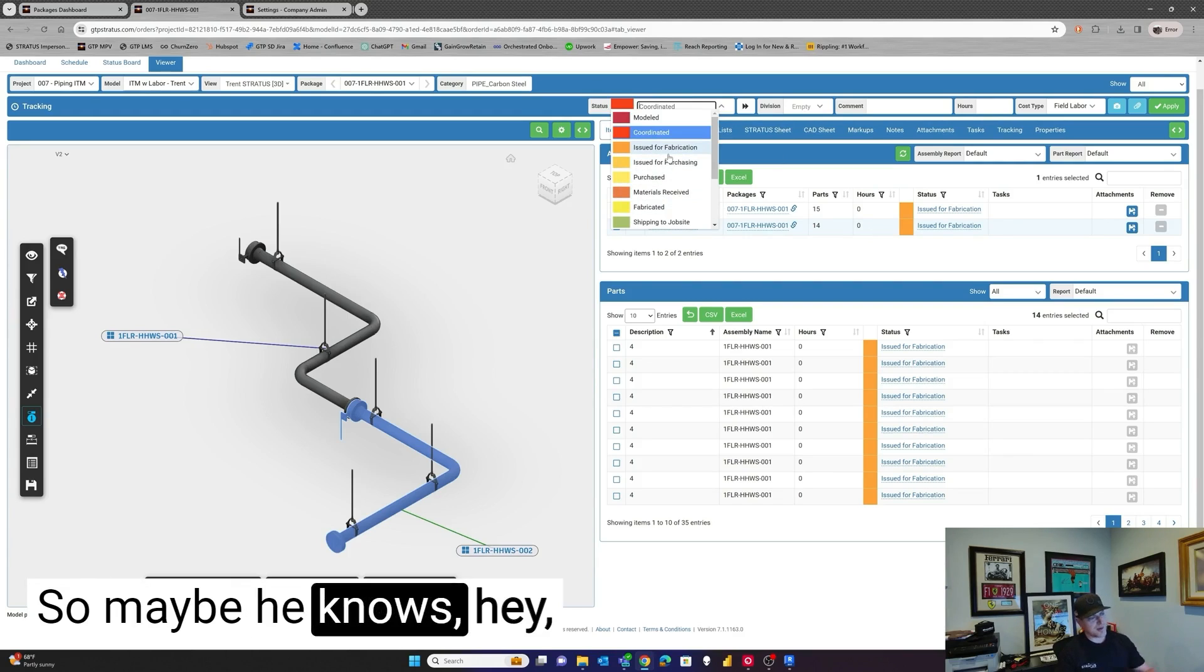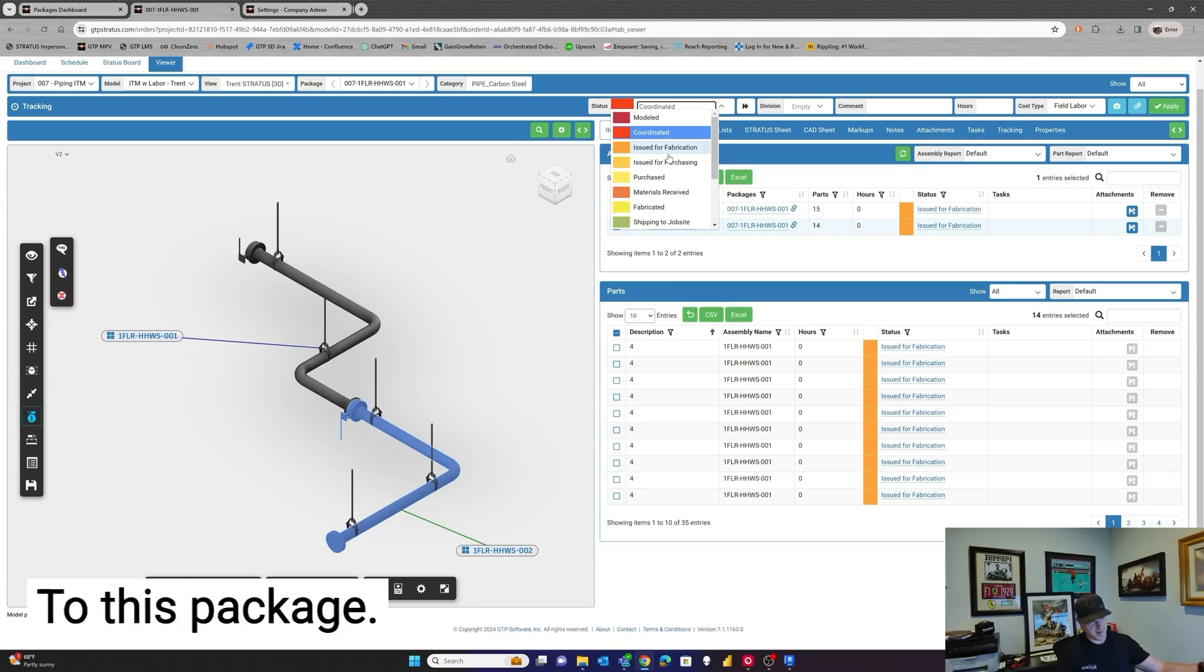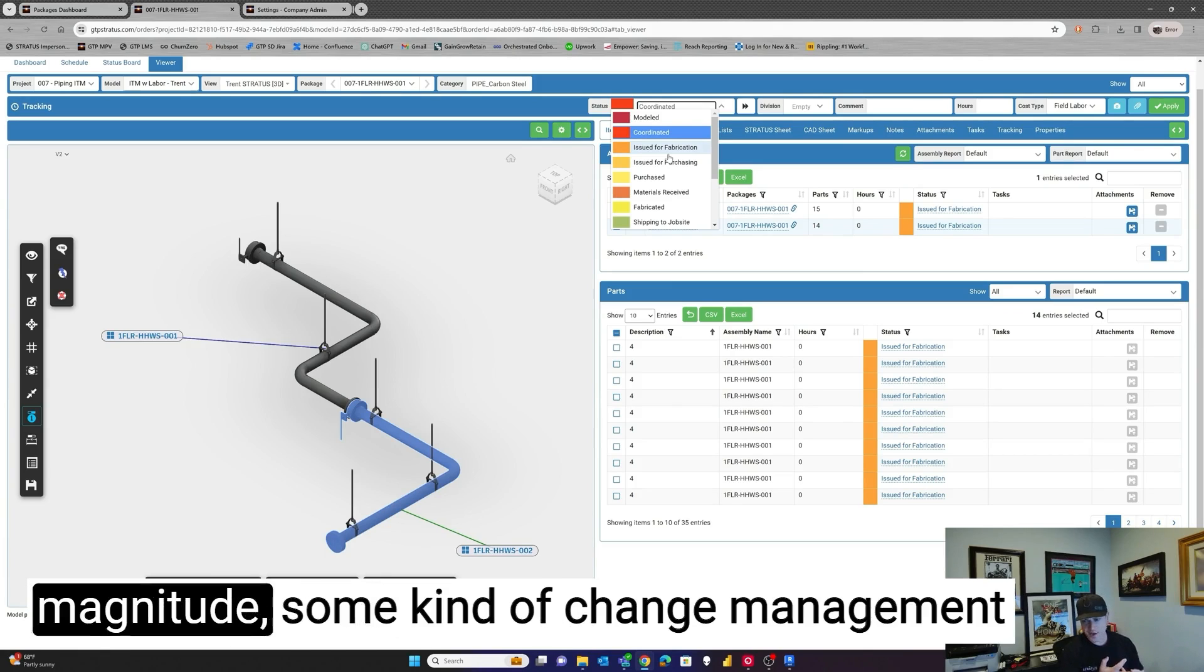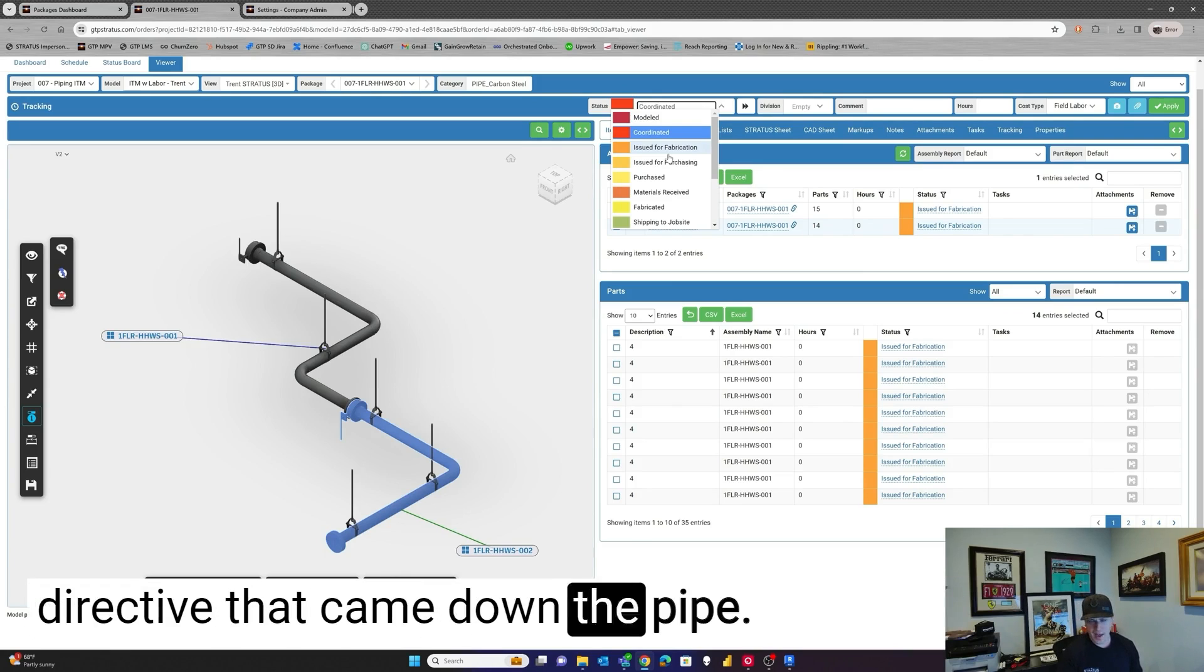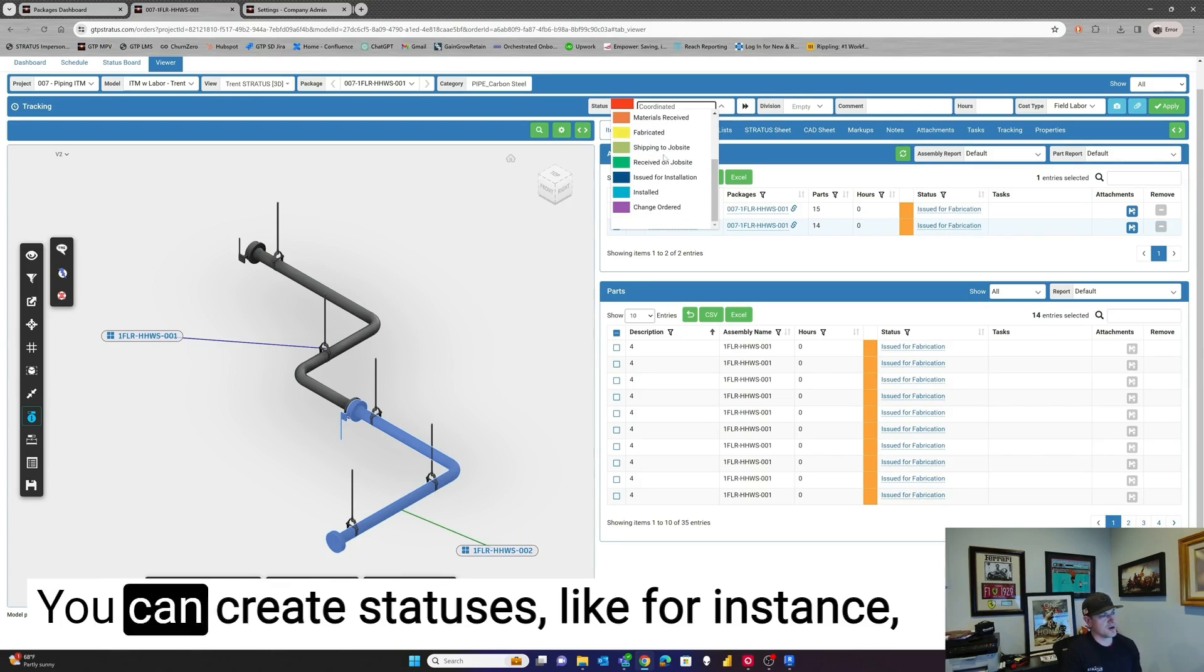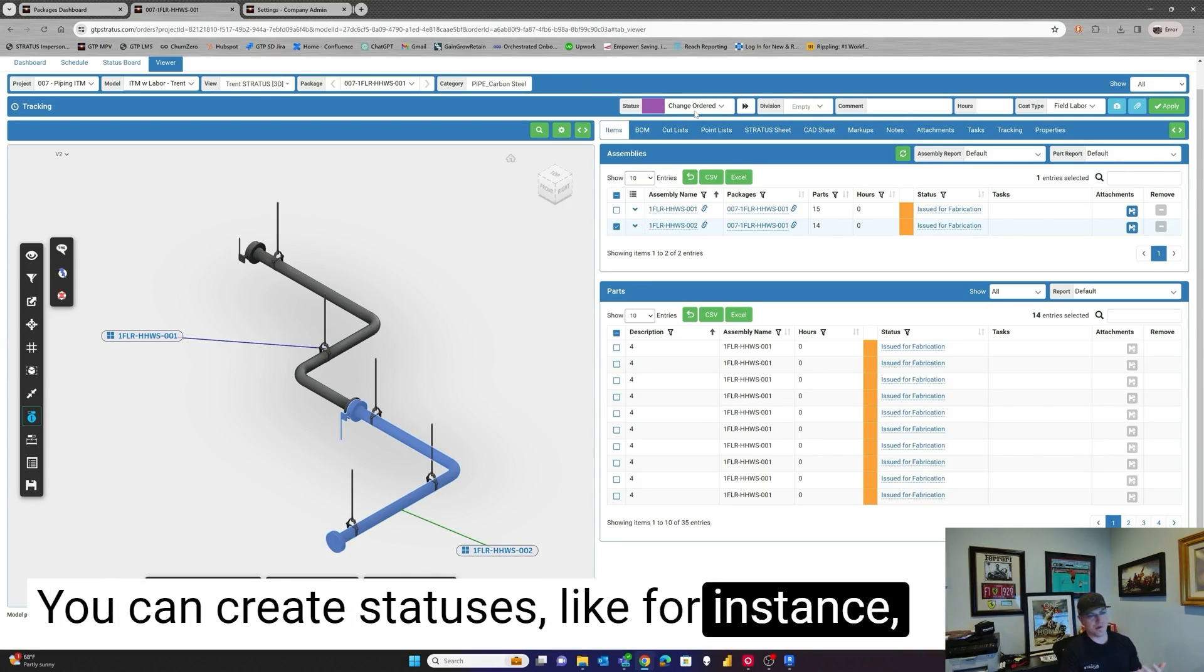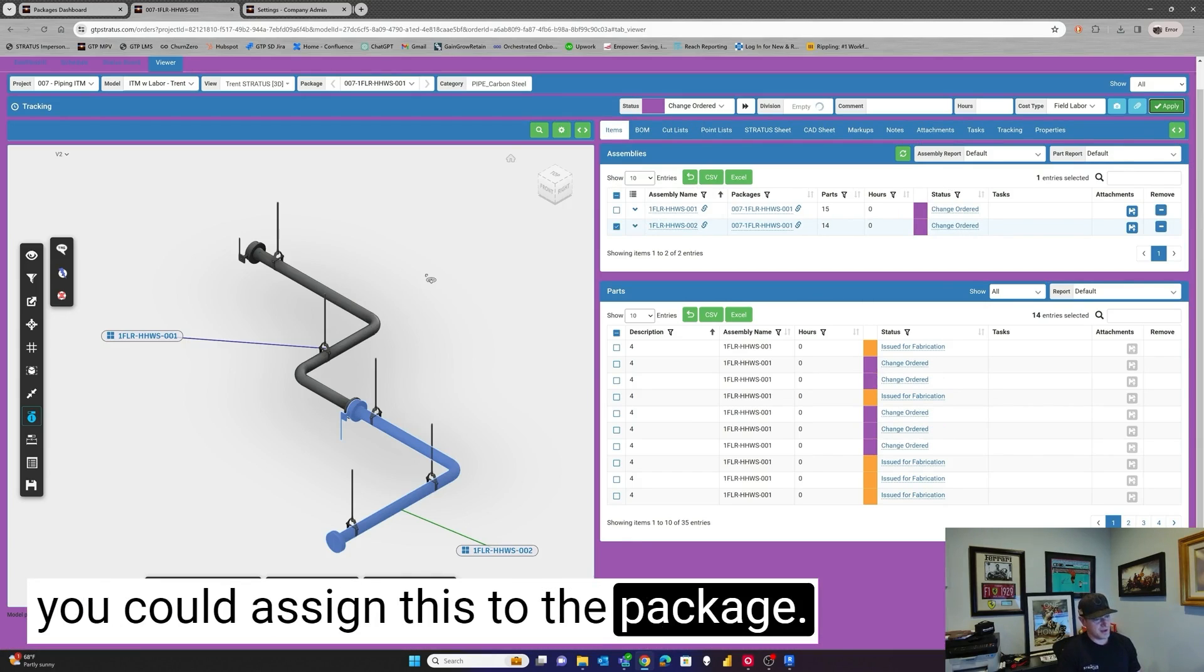So maybe he knows, hey, I've got to make changes to this package. Maybe there's an ASI, rough order of magnitude, some kind of change management directive that came down the pipe. And I've got to make changes to this. You can create statuses like, for instance, one that's called change ordered. And you could assign this to the package.